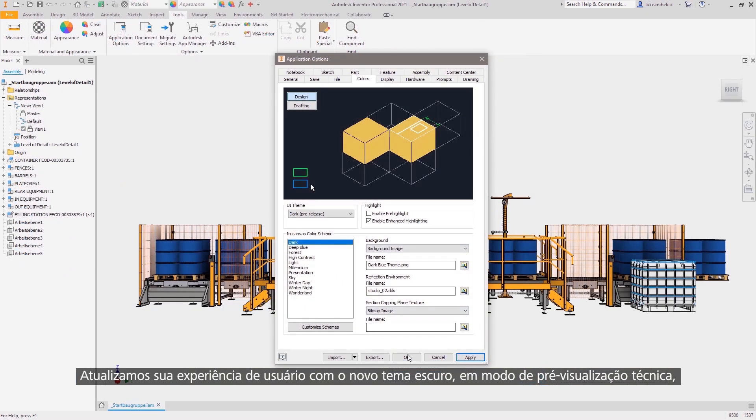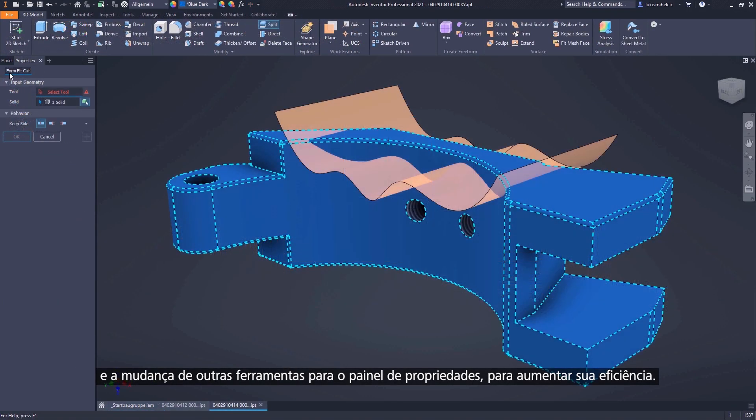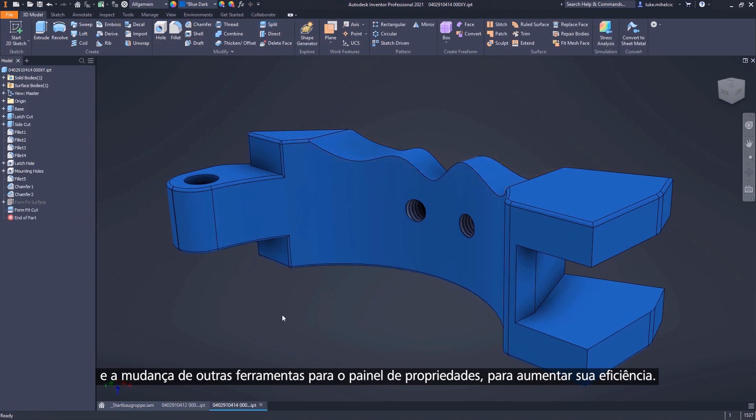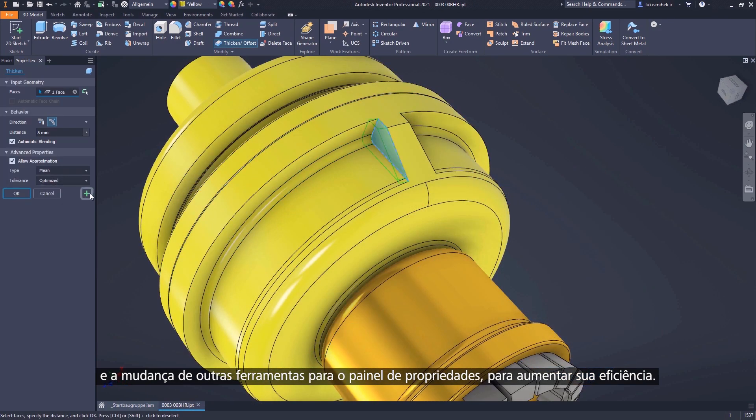And the Inventor user experience continues to update with the new dark-themed tech preview, and more tools transition to the property panel for greater efficiency.